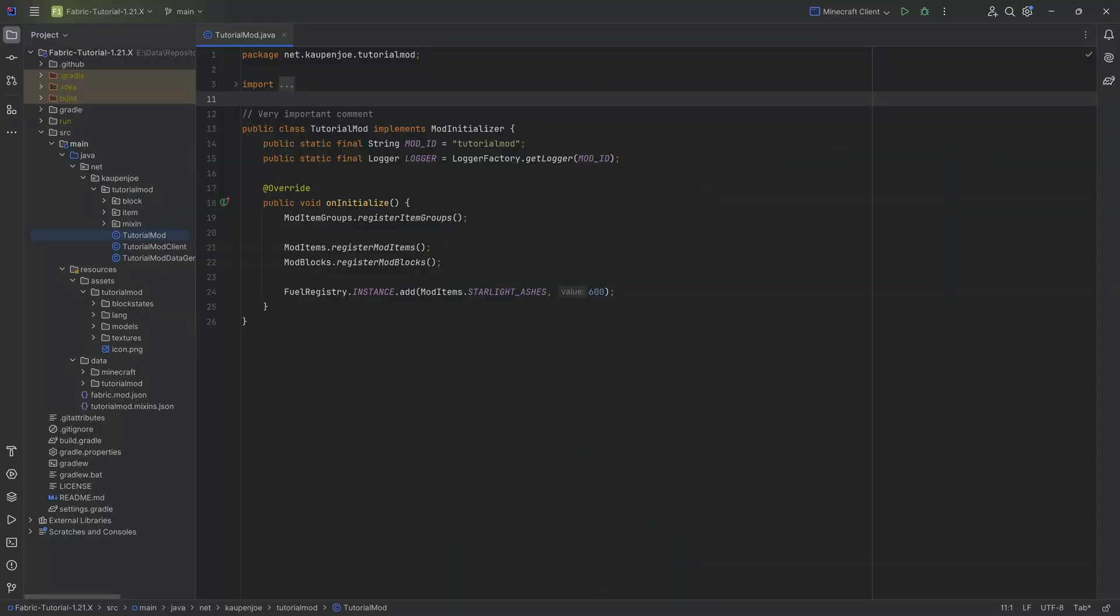All right friends, we're back in here once more. In this tutorial, we're going to be talking about custom tags. So custom tags, these are not name tags. No, no, no.